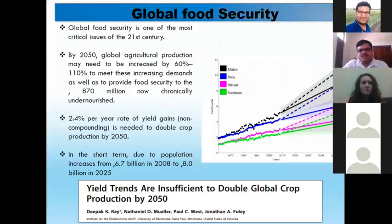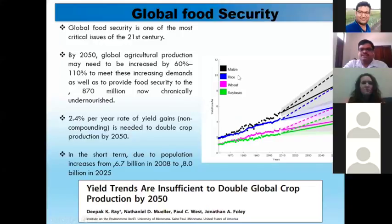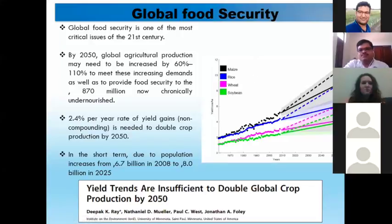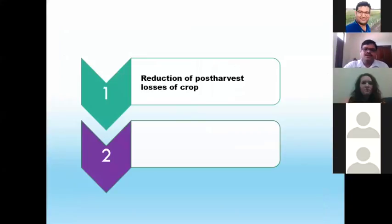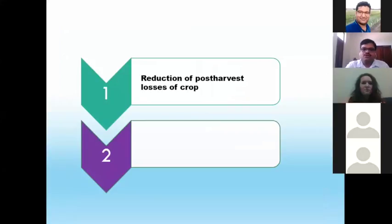According to their results, rice yield should be increased by 2.5 percent per year. If you see the graph, not only rice but also maize, soybean, and all these crops — the yield should be doubled to meet the global requirement by 2050. So now I'm coming to the reduction of post-harvest loss of the crop.